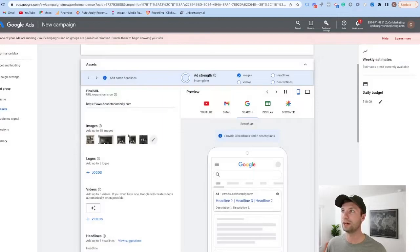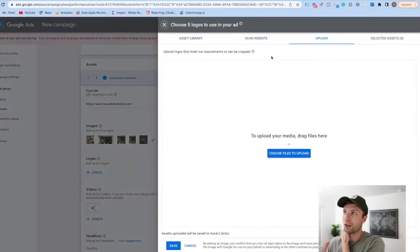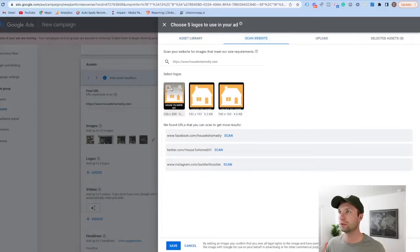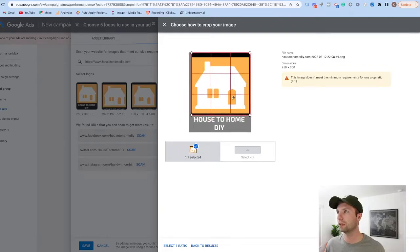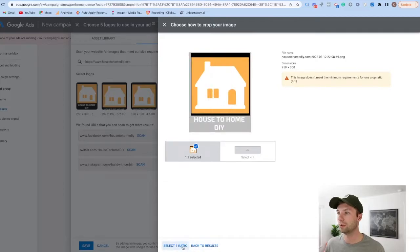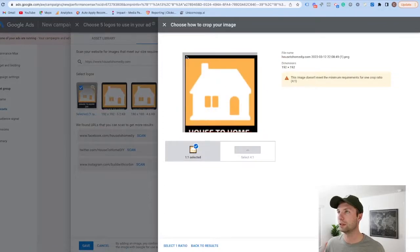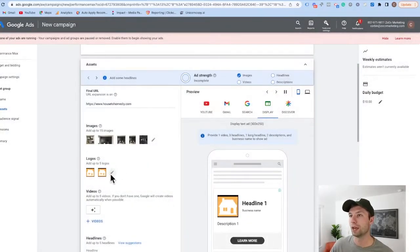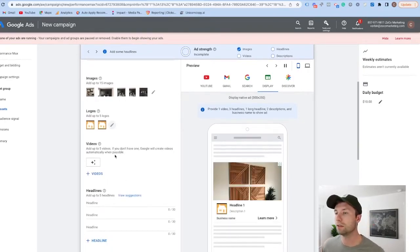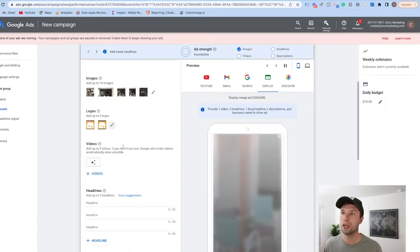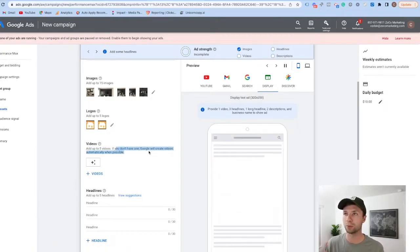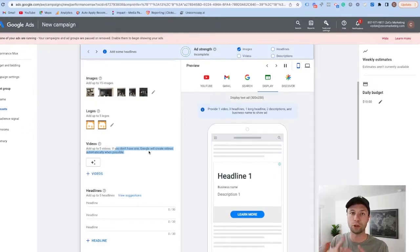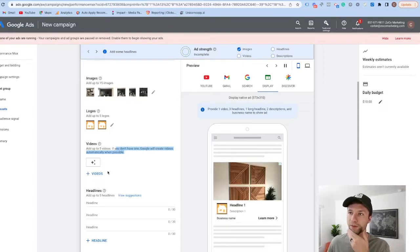Now we need to upload a logo. We'll select and crop the logo — not the best but it will work — and you can add up to five logos if you'd like; I'm just going to add two. Next is the video portion. If you don't have videos, Google will create videos automatically when possible, pulling from your website or the images you provided, but I do recommend providing videos when possible.